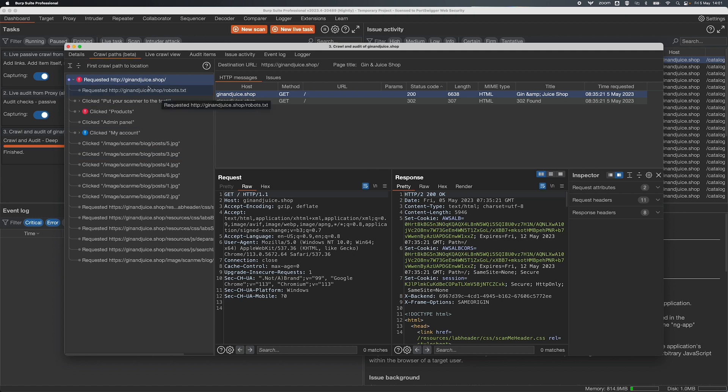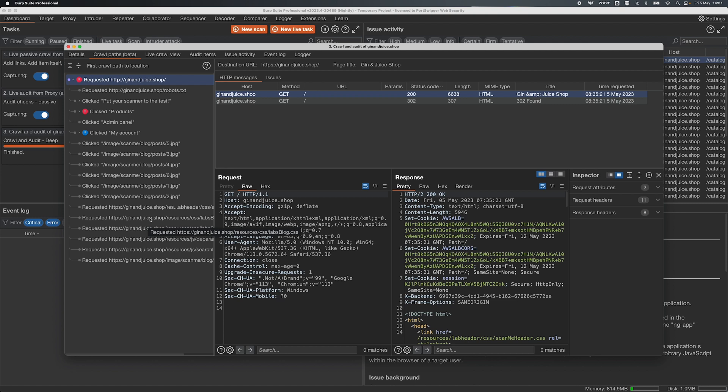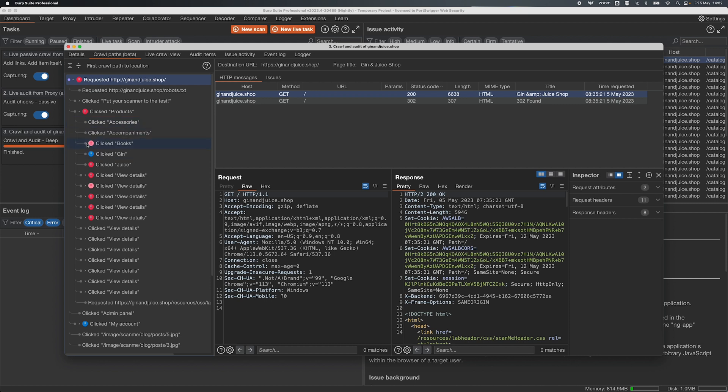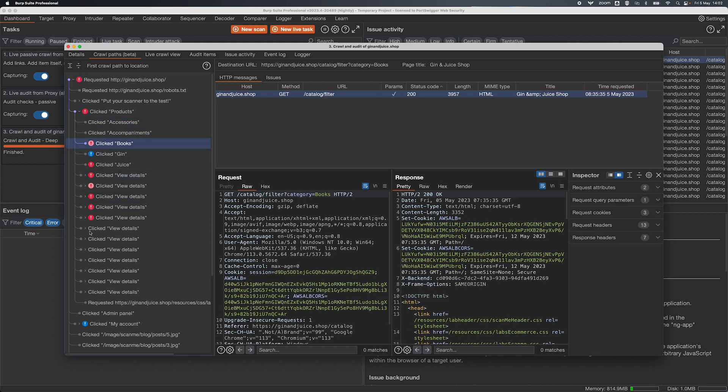So on the left here we've got all of the actions that Burp Suite's crawler has taken. So for example we requested Gin and Juice Shop, we clicked on products and then we might have clicked on the books category, we've got view details which are all the different products.